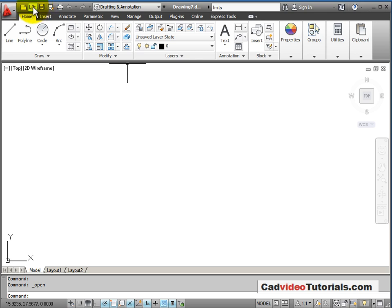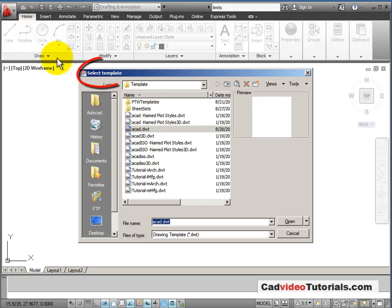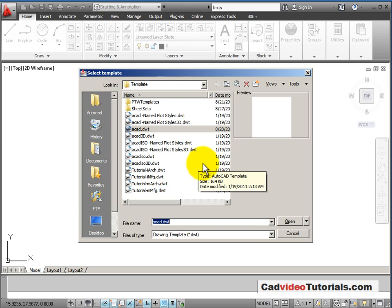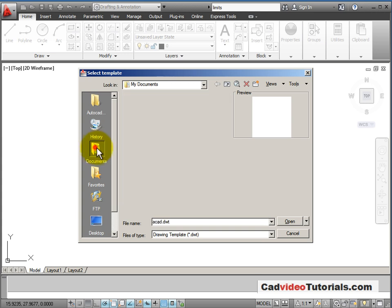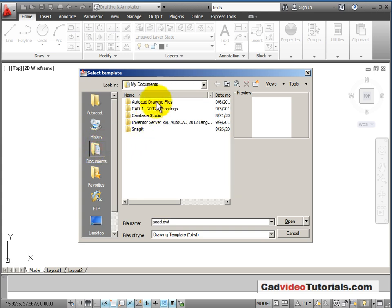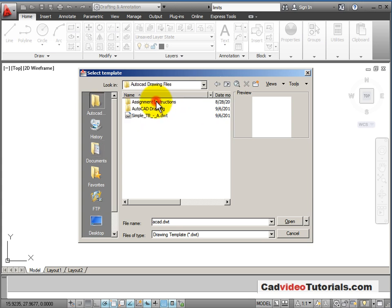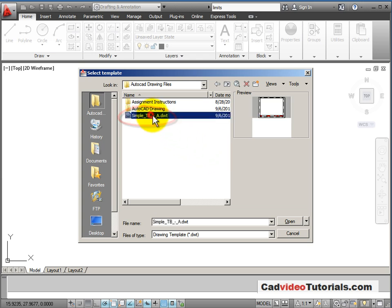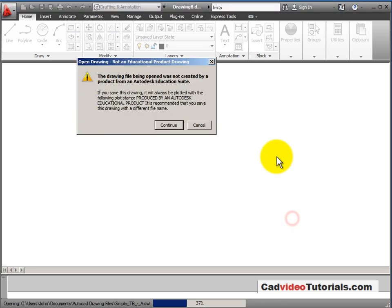I'm going to New and select a template. When you click on New, it looks for templates. And the default location it will take me to is the AutoCAD template file. Now, if you remember, we saved our template into our own drawing file. So I'm going to open my AutoCAD drawing file and now I see simple template TBA is here. So I'm going to choose that and I'm going to open it.